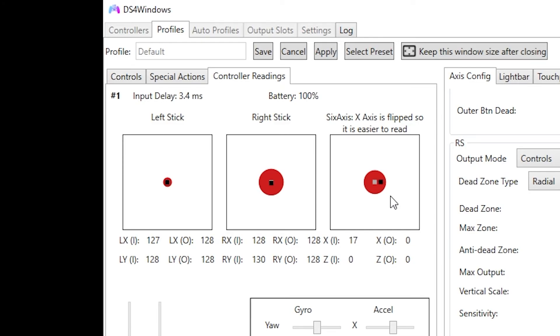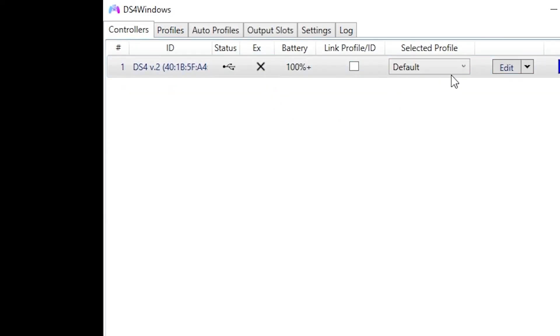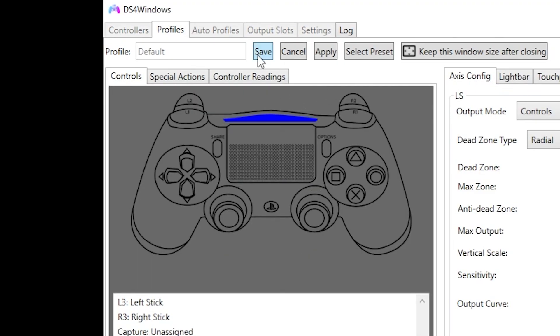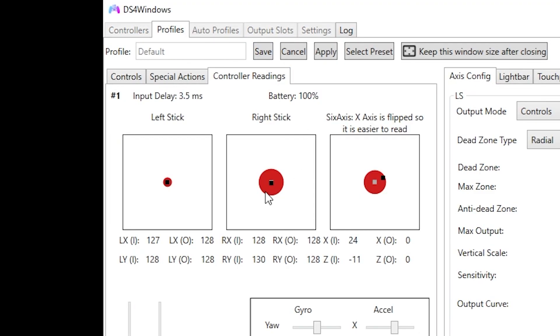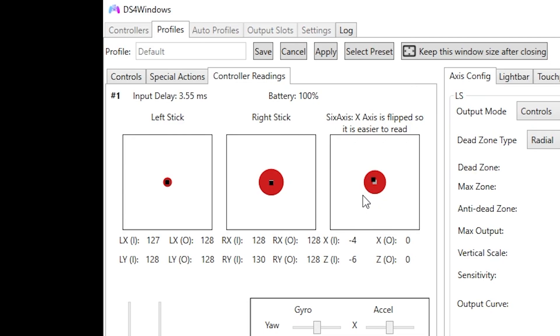Hopefully we get your controller going. Make sure when you have your dead zone specified for your specific controller, make sure to press apply and then save so that your profile has that dead zone saved onto its profile. So hopefully this helped for those PC gamers out there who like to use a controller. If not, well, I'm sorry. I'll see you in the next video.